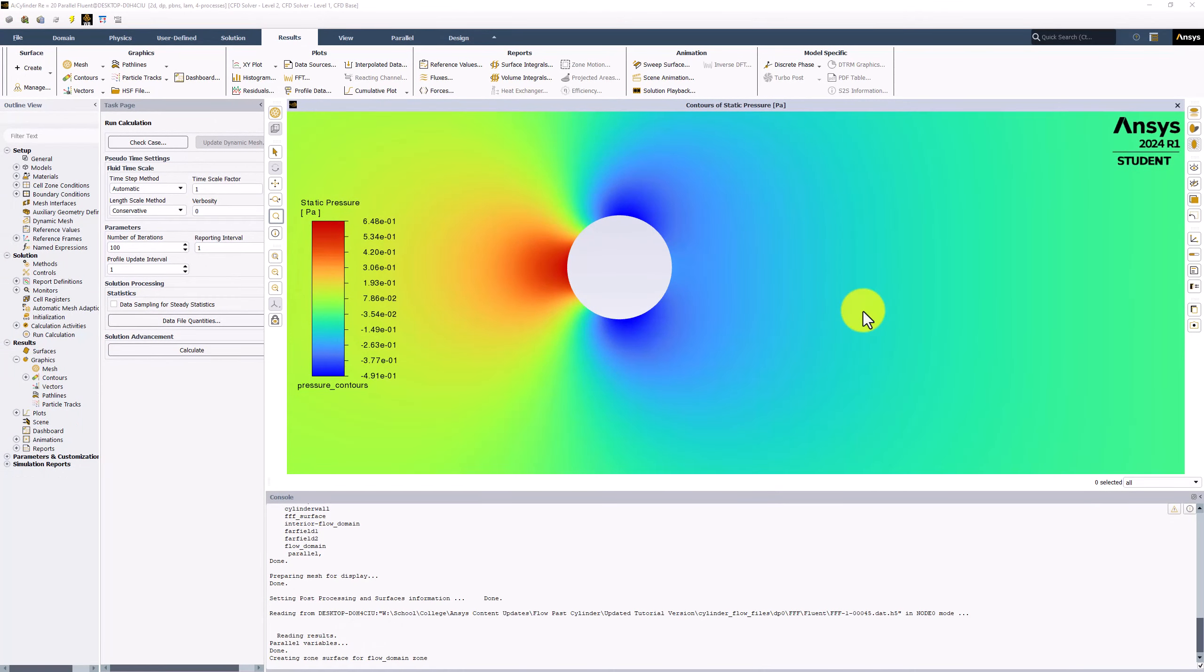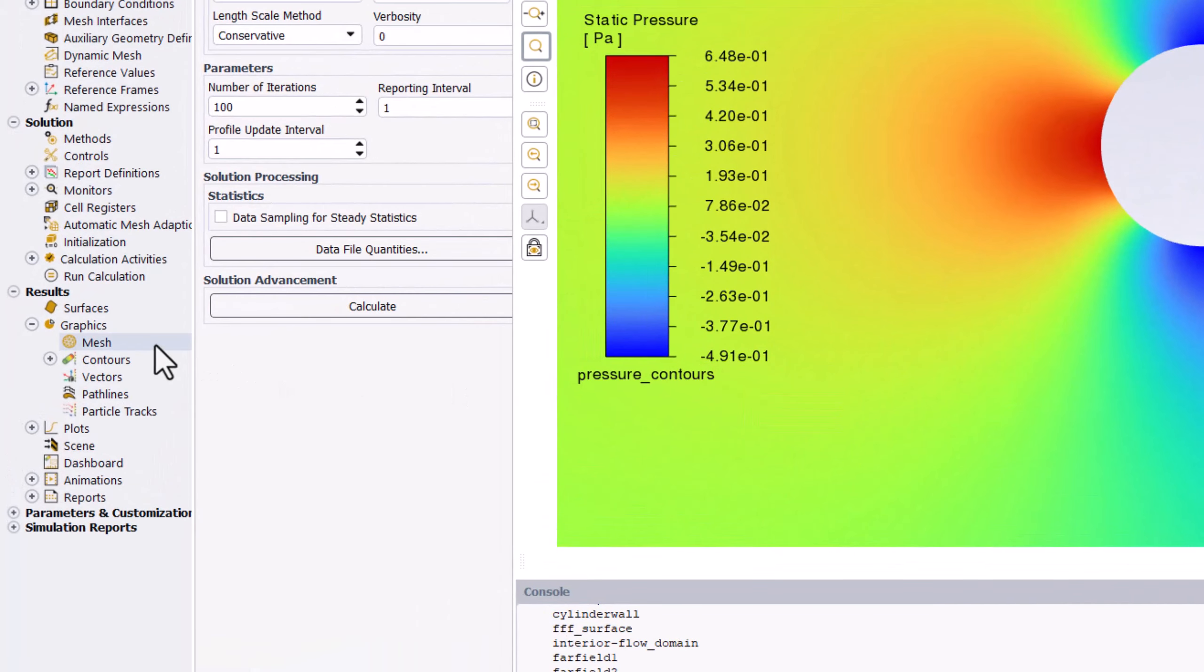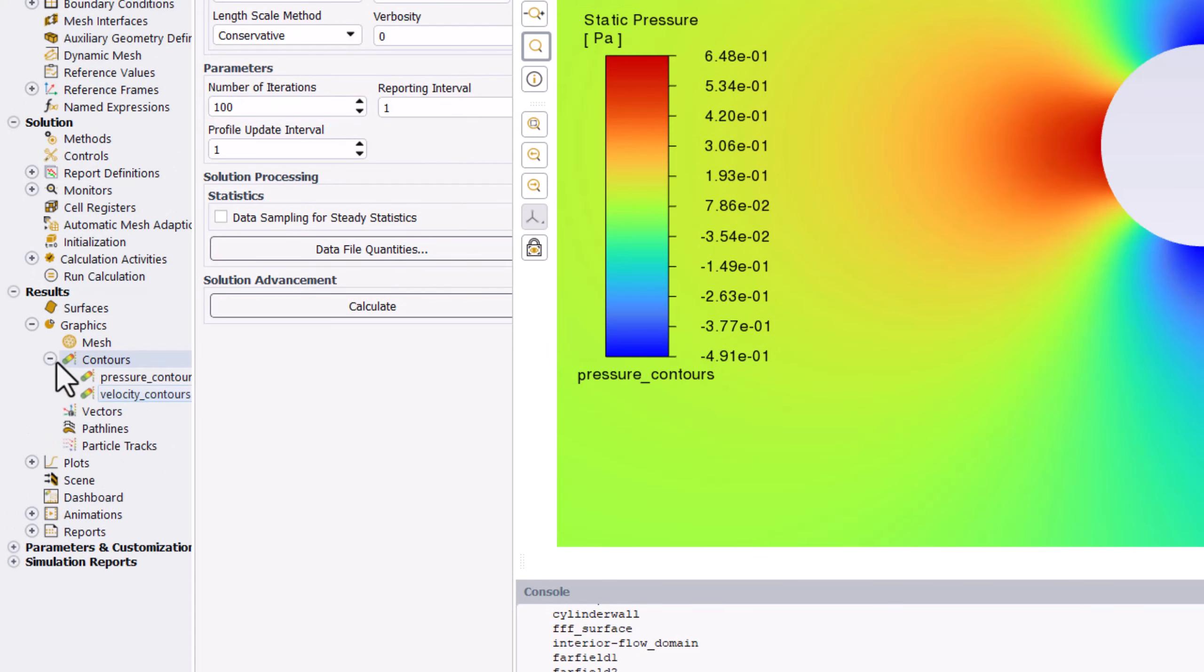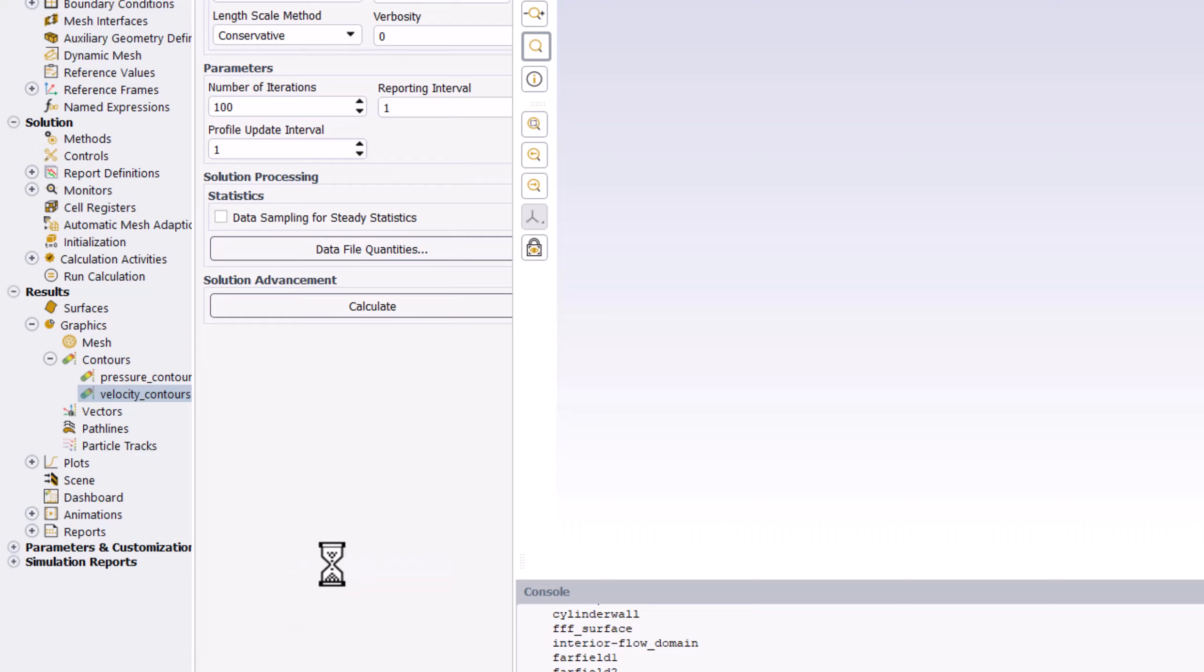To view the two plots simultaneously, under Graphics in the tree, expand Contours, and right-click on Velocity Contours to select Display in New Window.